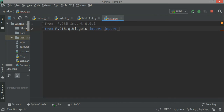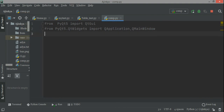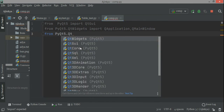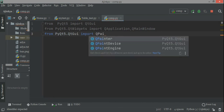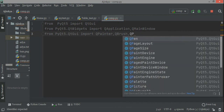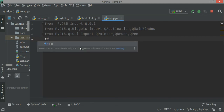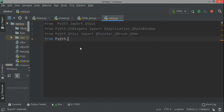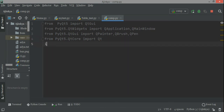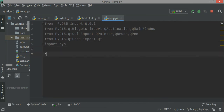From PyQt5.QtWidgets import QApplication and QMainWindow. Then from PyQt5.QtGui import QPainter, QBrush, and QPen. Another import is from PyQt5.QtCore import Qt. And then we import sys for system: import sys.